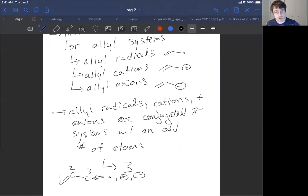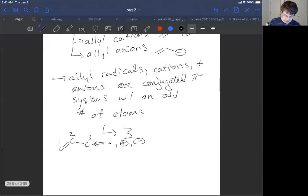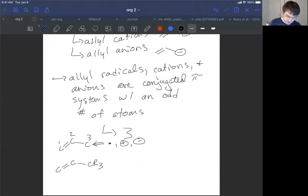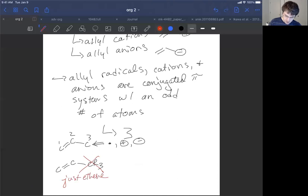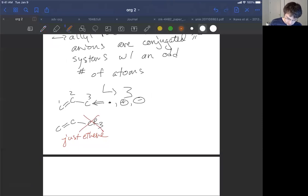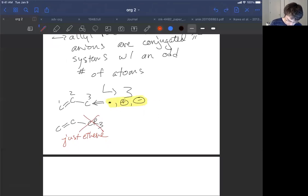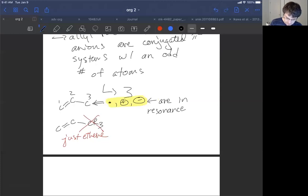Why does it need to be a dot, a plus charge, or a negative charge — a radical, a cation, or an anion? If it's not, then it's probably not in conjugation. If we took the exact same system and attached it to a CR3 group, it does not count — that's just ethene. We need to have the radical, the cation, or the anion, because all three of these can participate in resonance. They are in resonance or delocalized with the pi bond.